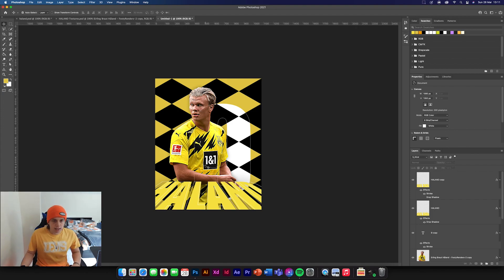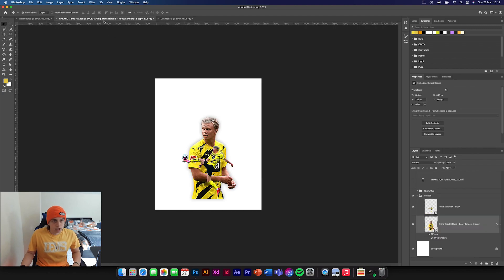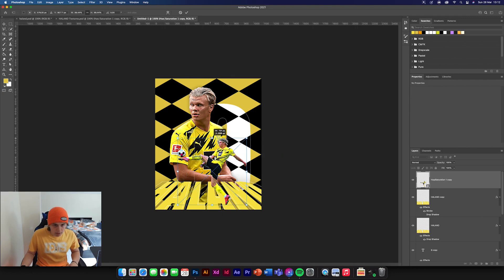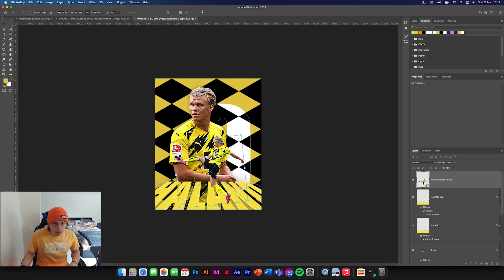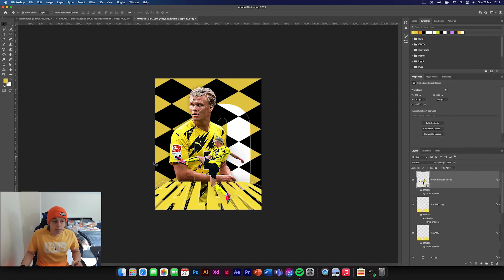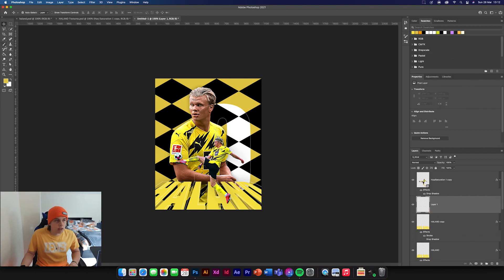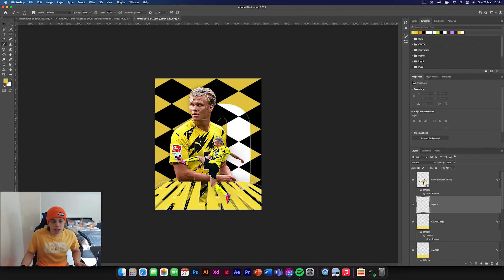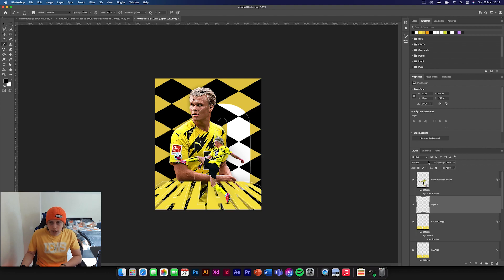Now we're going to add the Haaland image on top of this — go to the texture pack, get the second image, and add it in. Make him a little bit bigger and make sure he is on top of the text. Add a drop shadow to him to make him look a bit more defined. Create a new layer below him, get a soft brush, choose black, and make a little dot below him. Change that to Multiply and reduce the opacity a little bit.